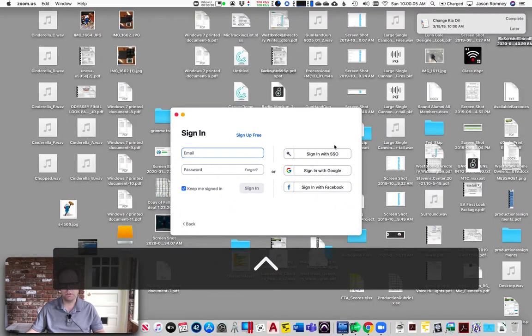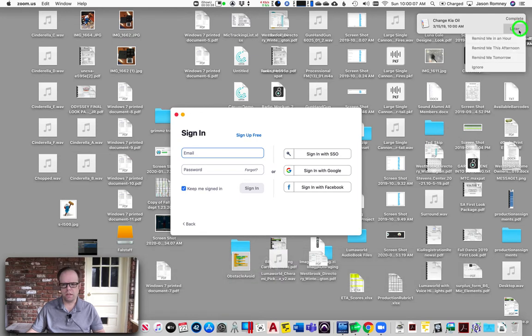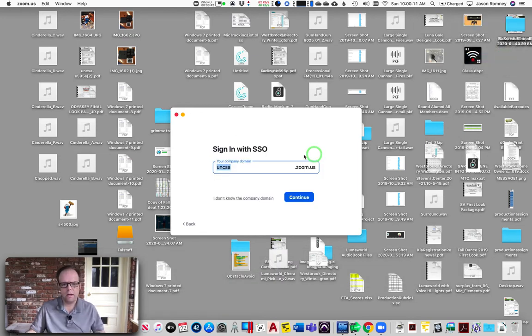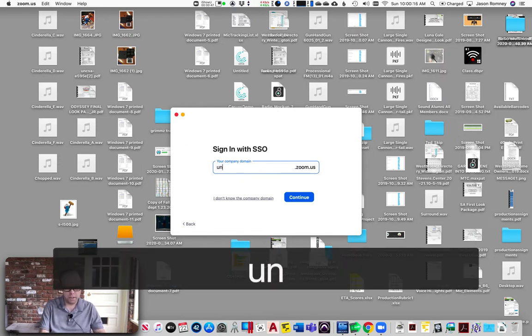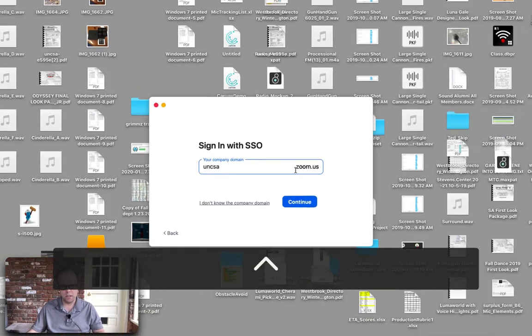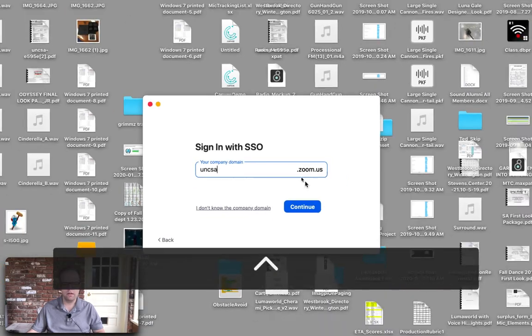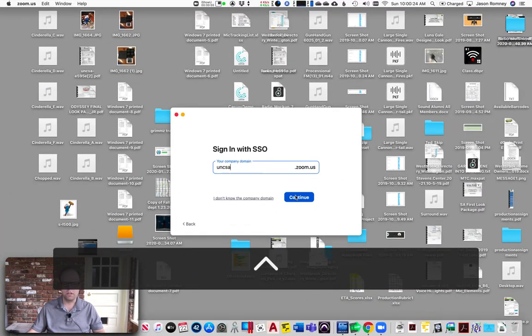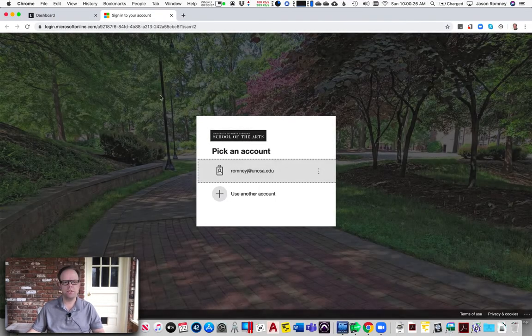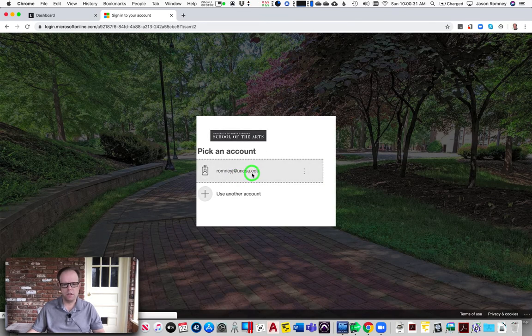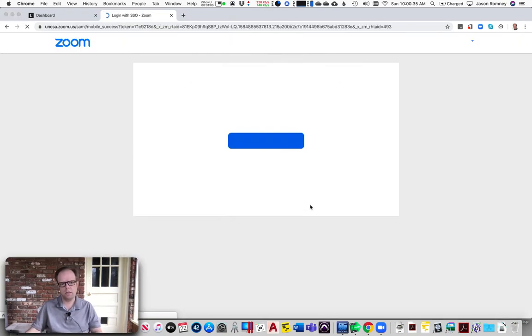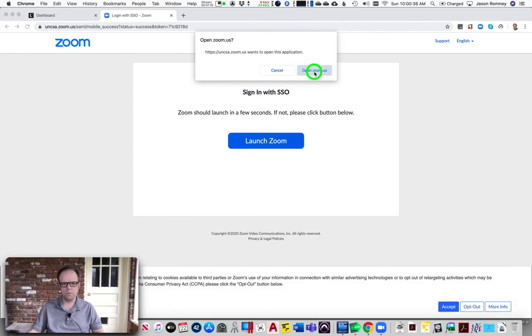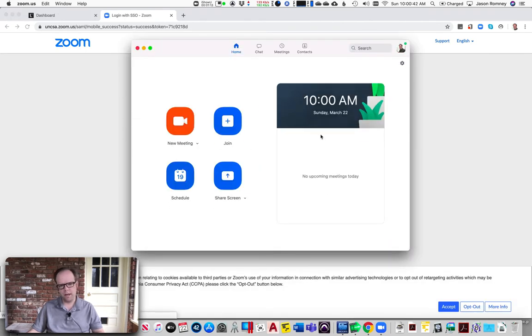SSO stands for single sign-on. You're going to click that and it's going to ask you for the company domain. You're going to type UNCSA, so it'll say uncsa.zoom.us, then click continue. It should take you in your web browser to this screen where you can log in with your School of the Arts account. I'll go ahead and do that. It's going to ask you if you want to open Zoom, so go ahead and open Zoom and now I'm logged in.